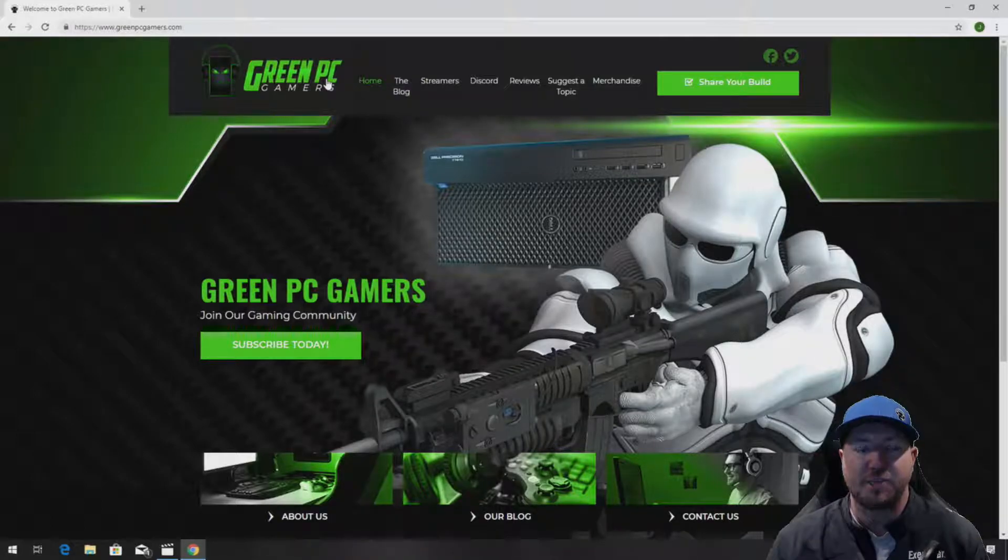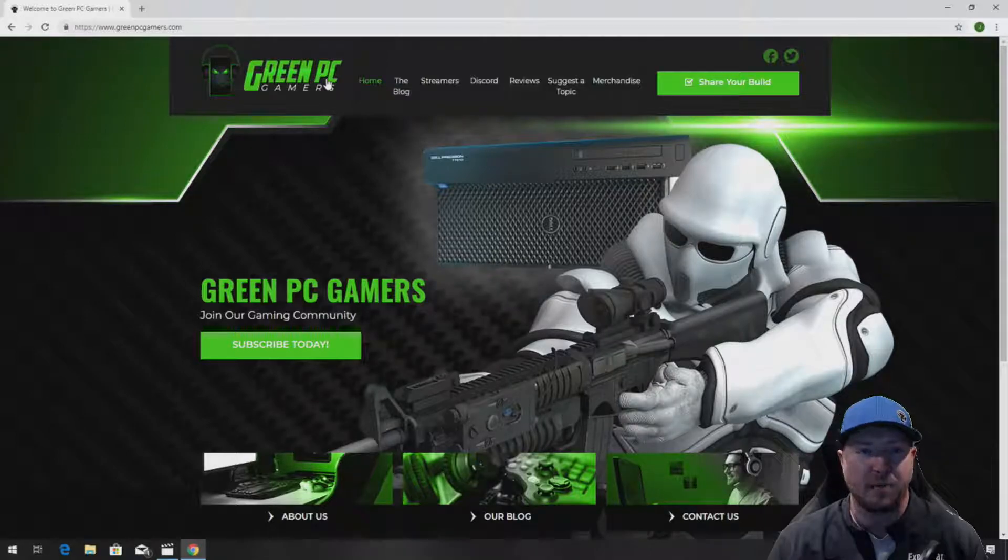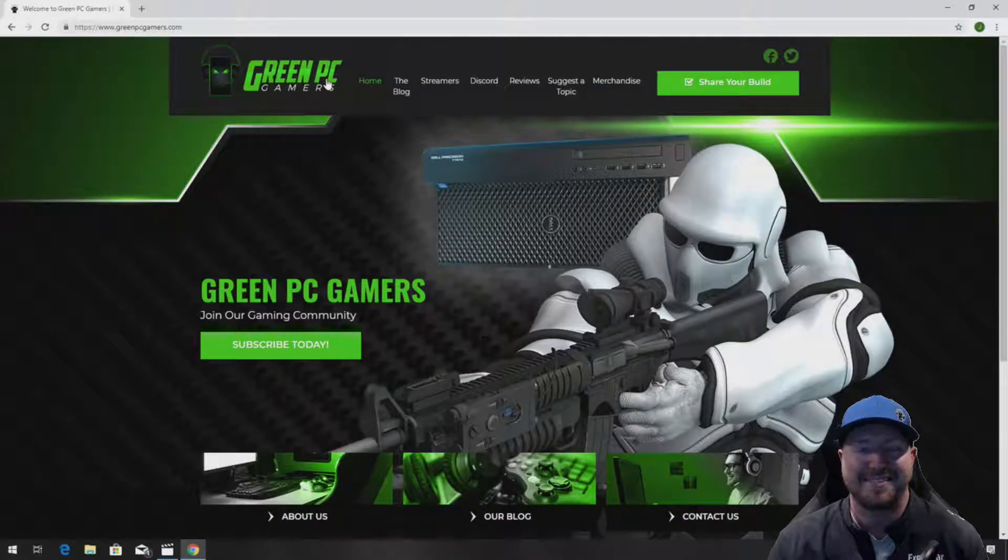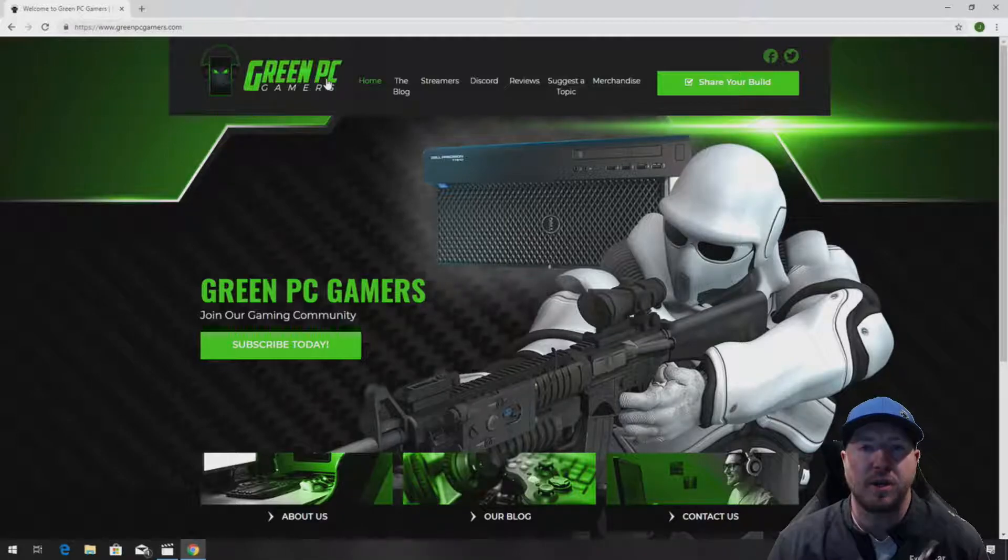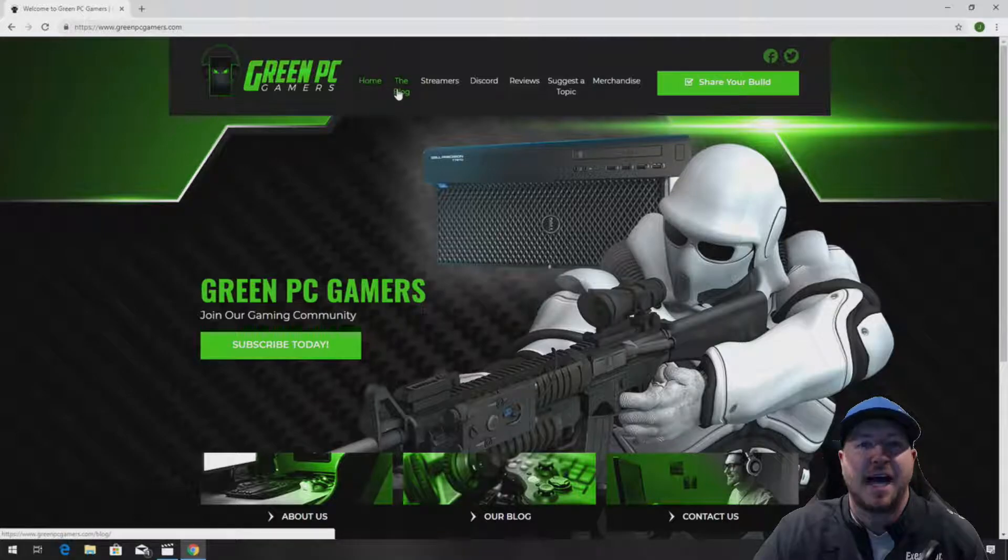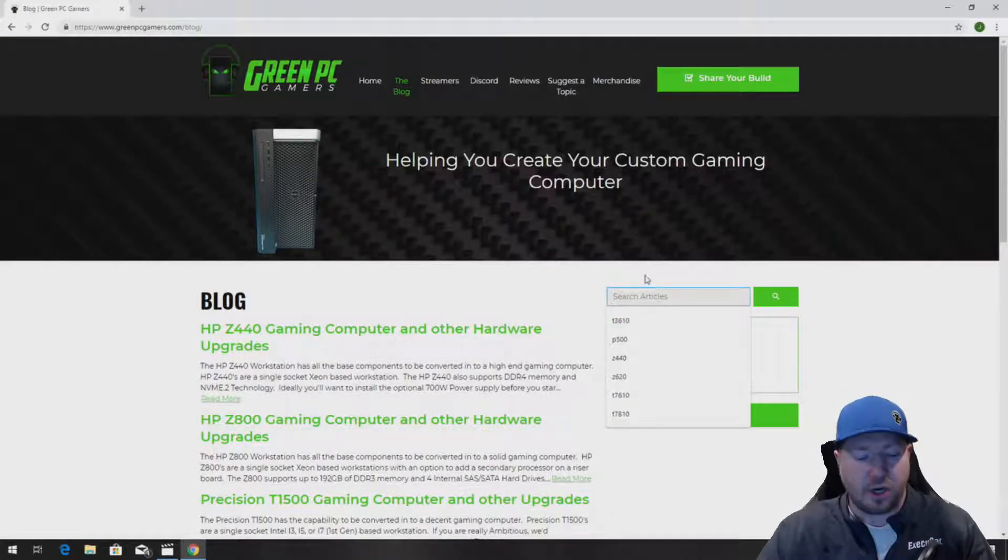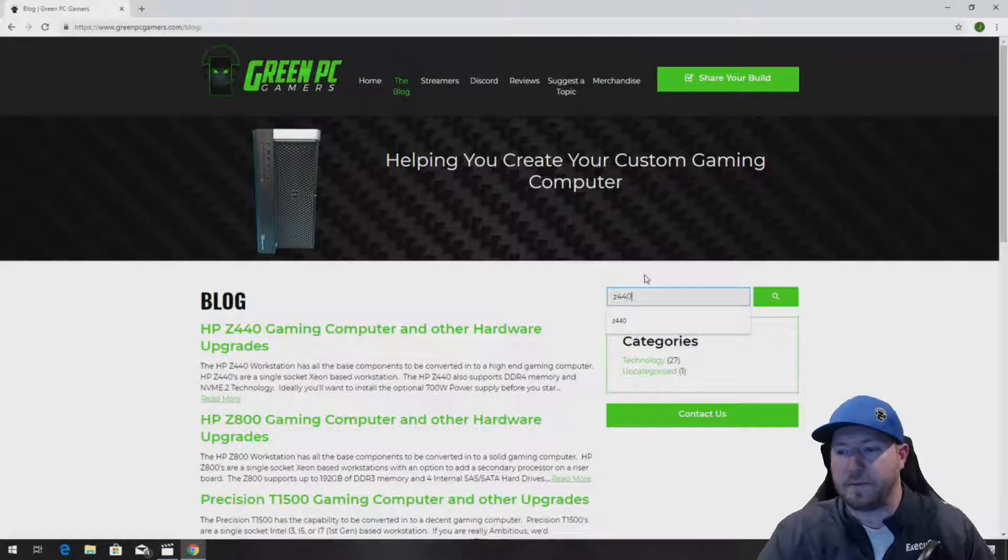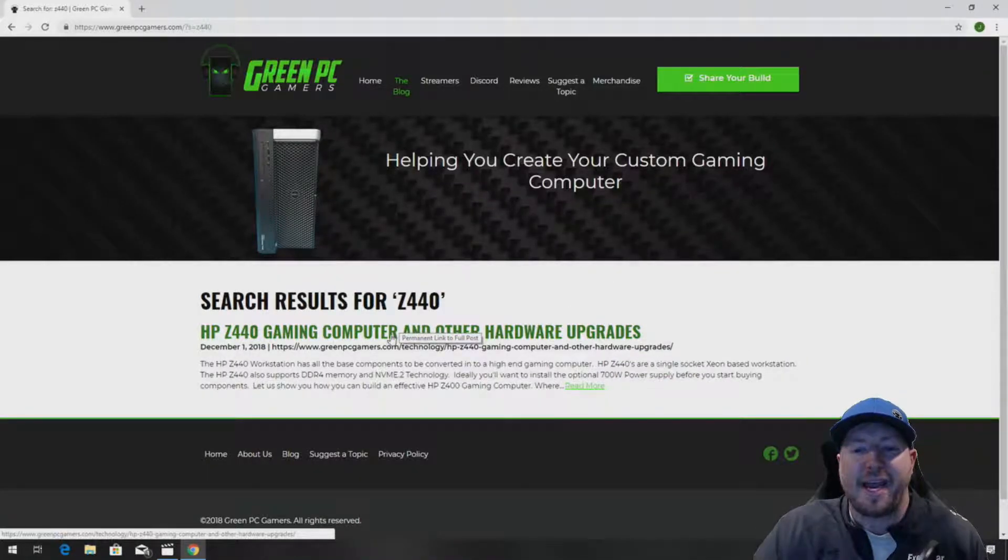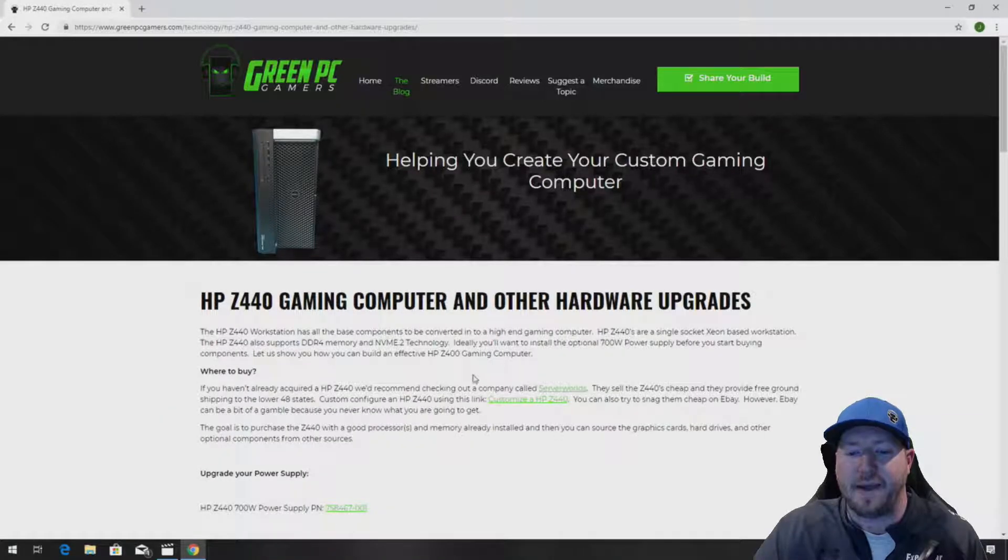If you have an HP Z440 workstation and you're looking for awesome upgrade ideas or even part numbers for the hard drives that will work in this video, go to www.greenpcgamers.com. On the top of the page, click on the blog and search articles for Z440. It's going to bring up an article called HP Z440 Gaming Computer and Other Hardware Upgrades.